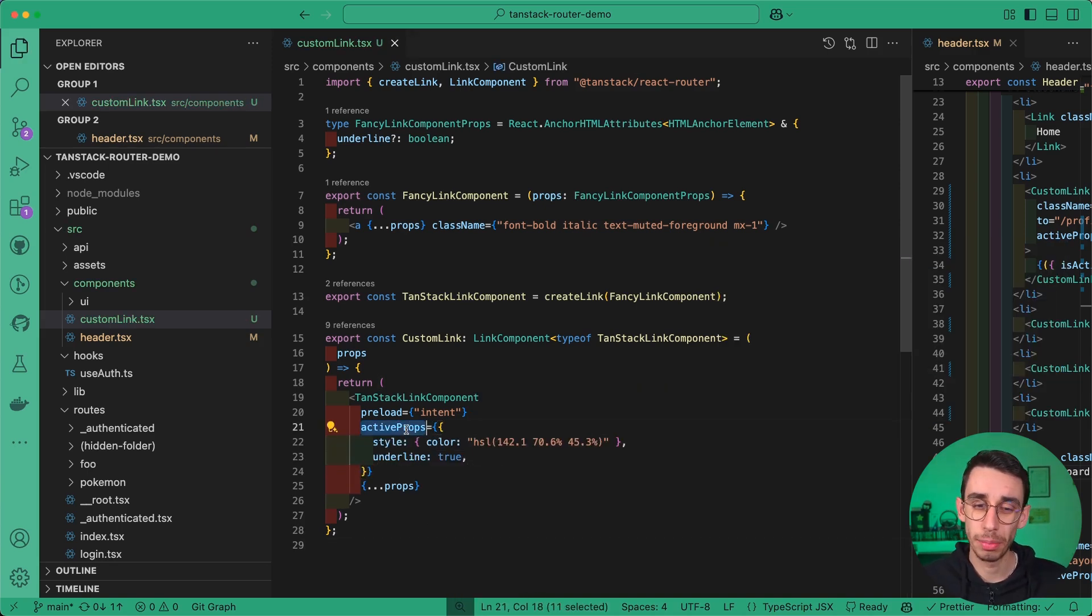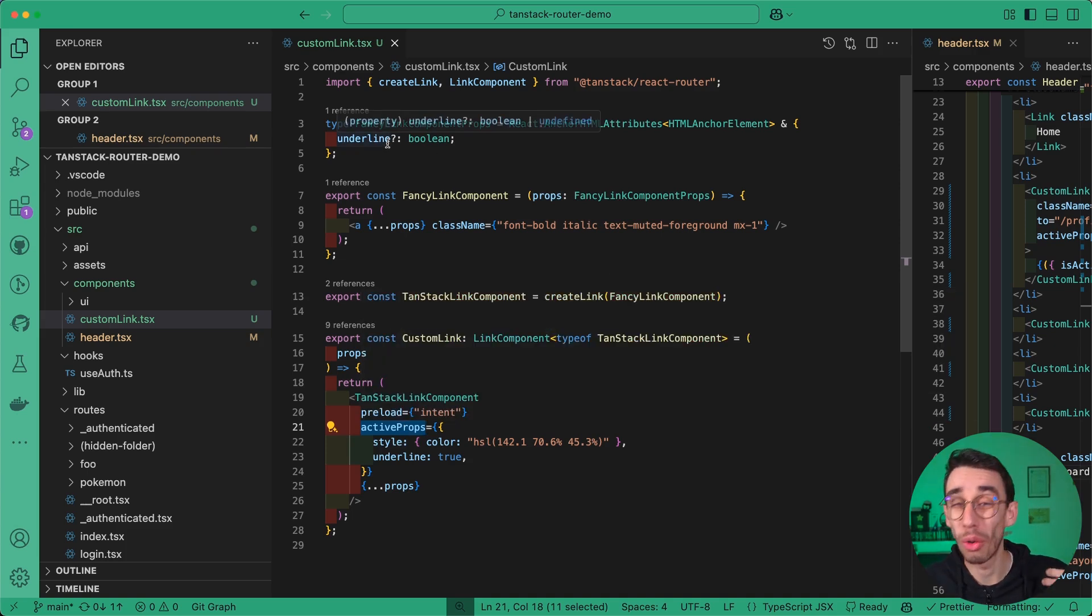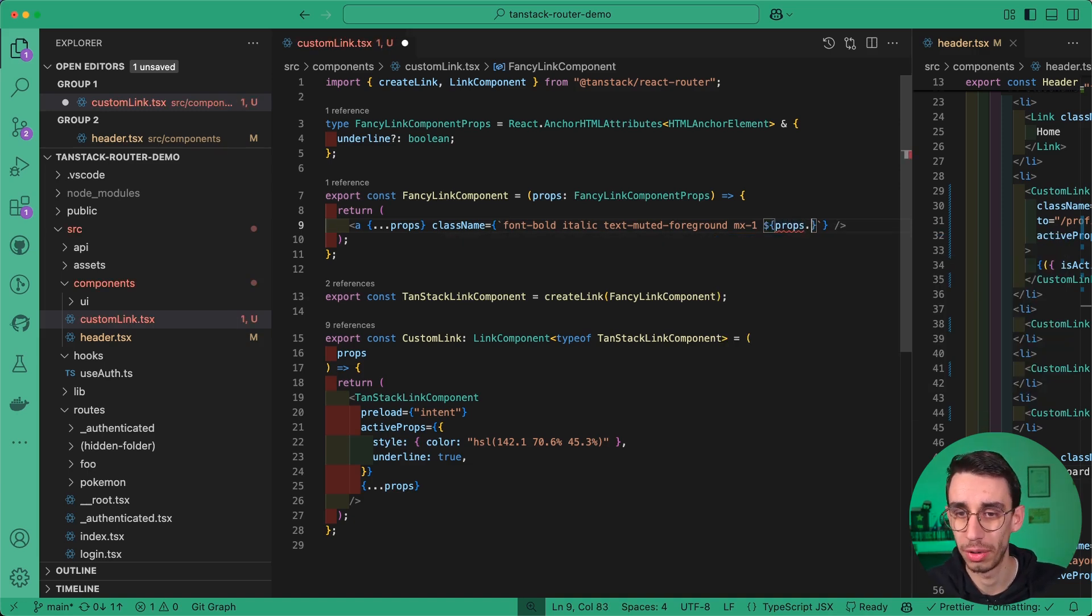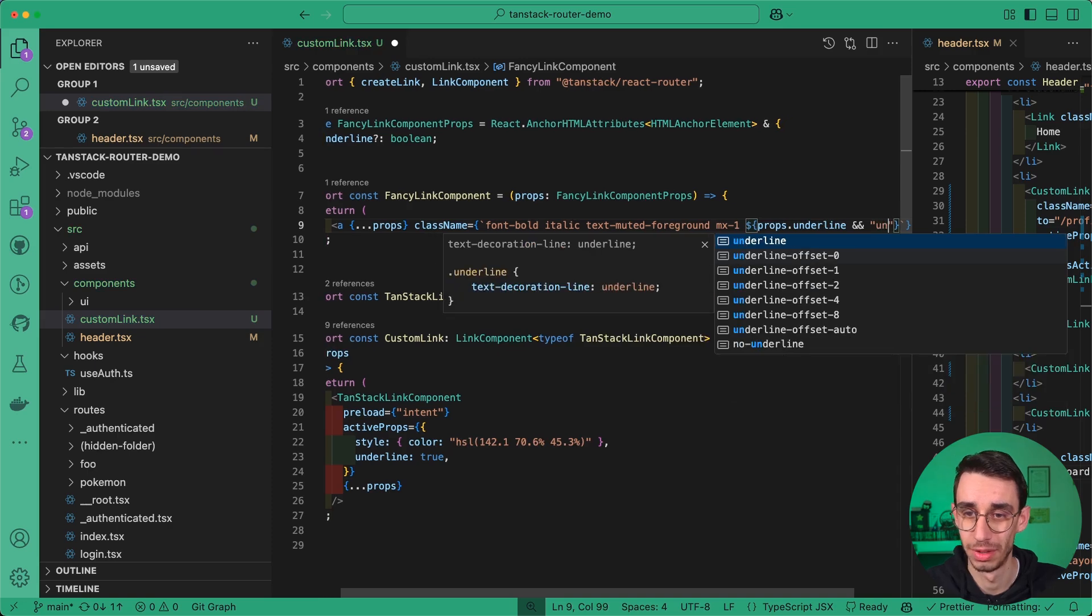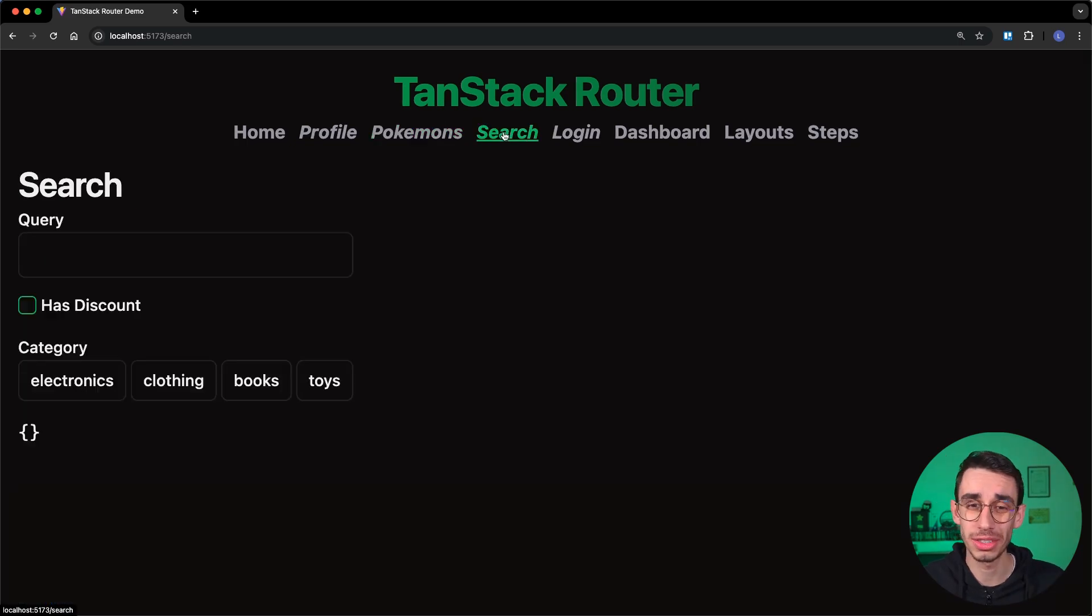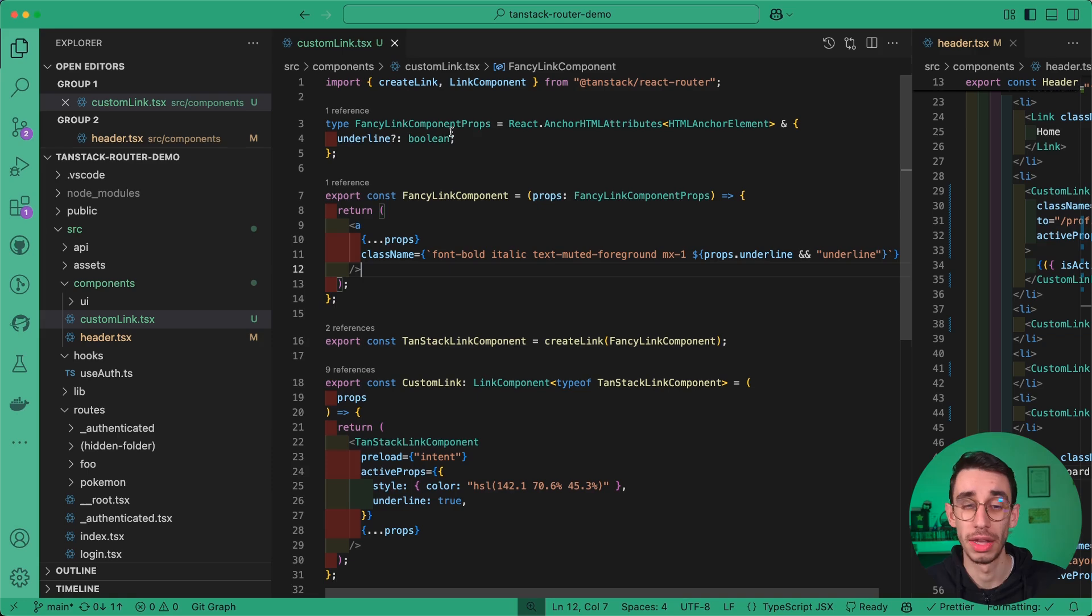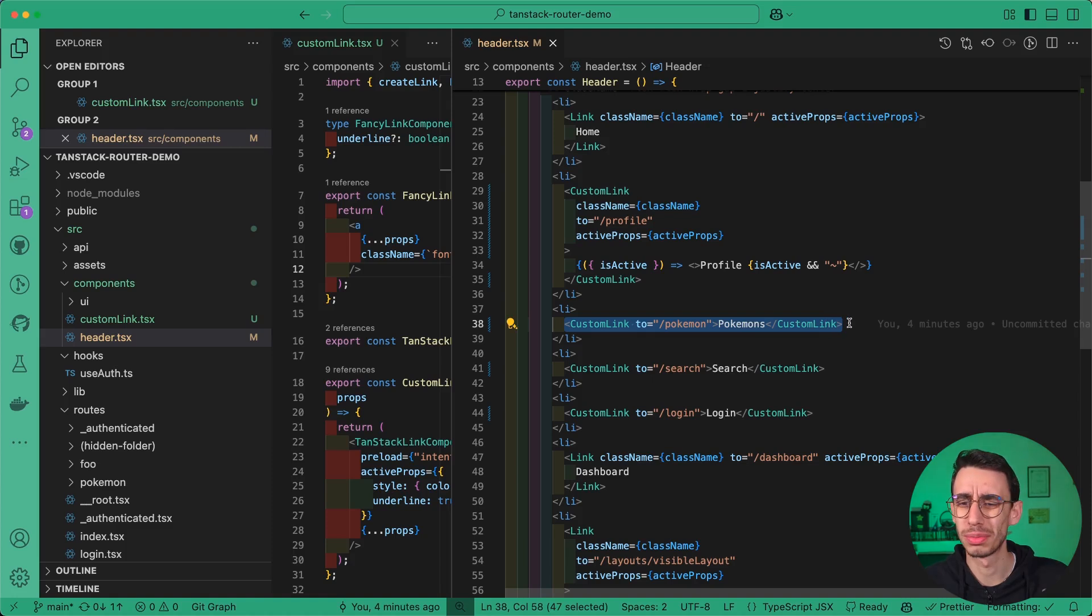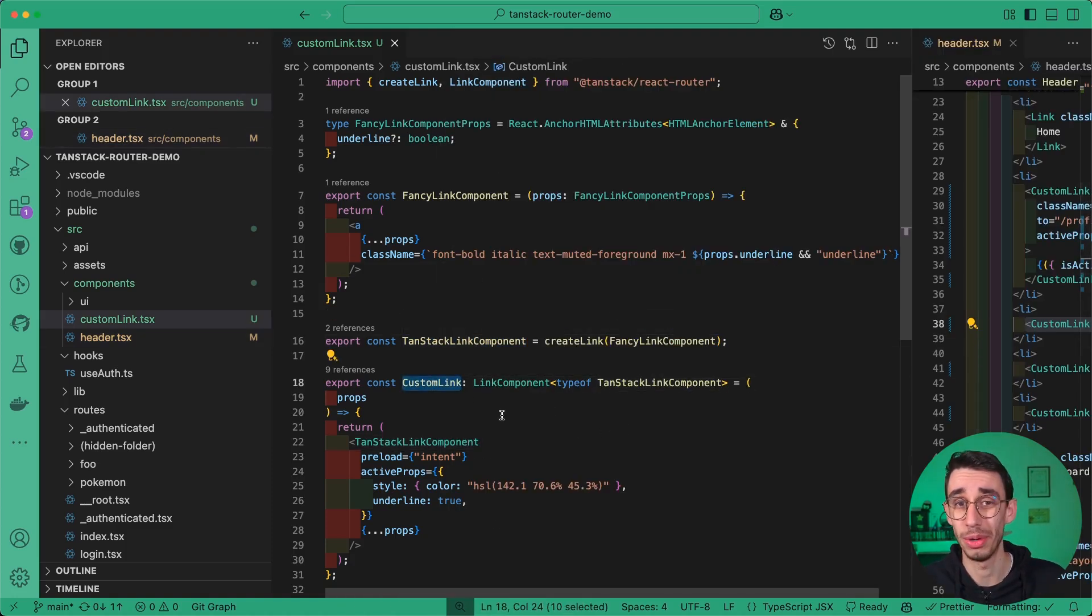So basically, the active props property of our link component can also support our own custom properties. So now I can simply add here that if I've got the props.underline active, I want to, well, underline. And with this super simple change, if I go again in the browser, you see that the underline property is now properly being activated, and all this magic is happening here under the hood. There's really nothing you need to expose from here, because everything is handled in your custom link component.